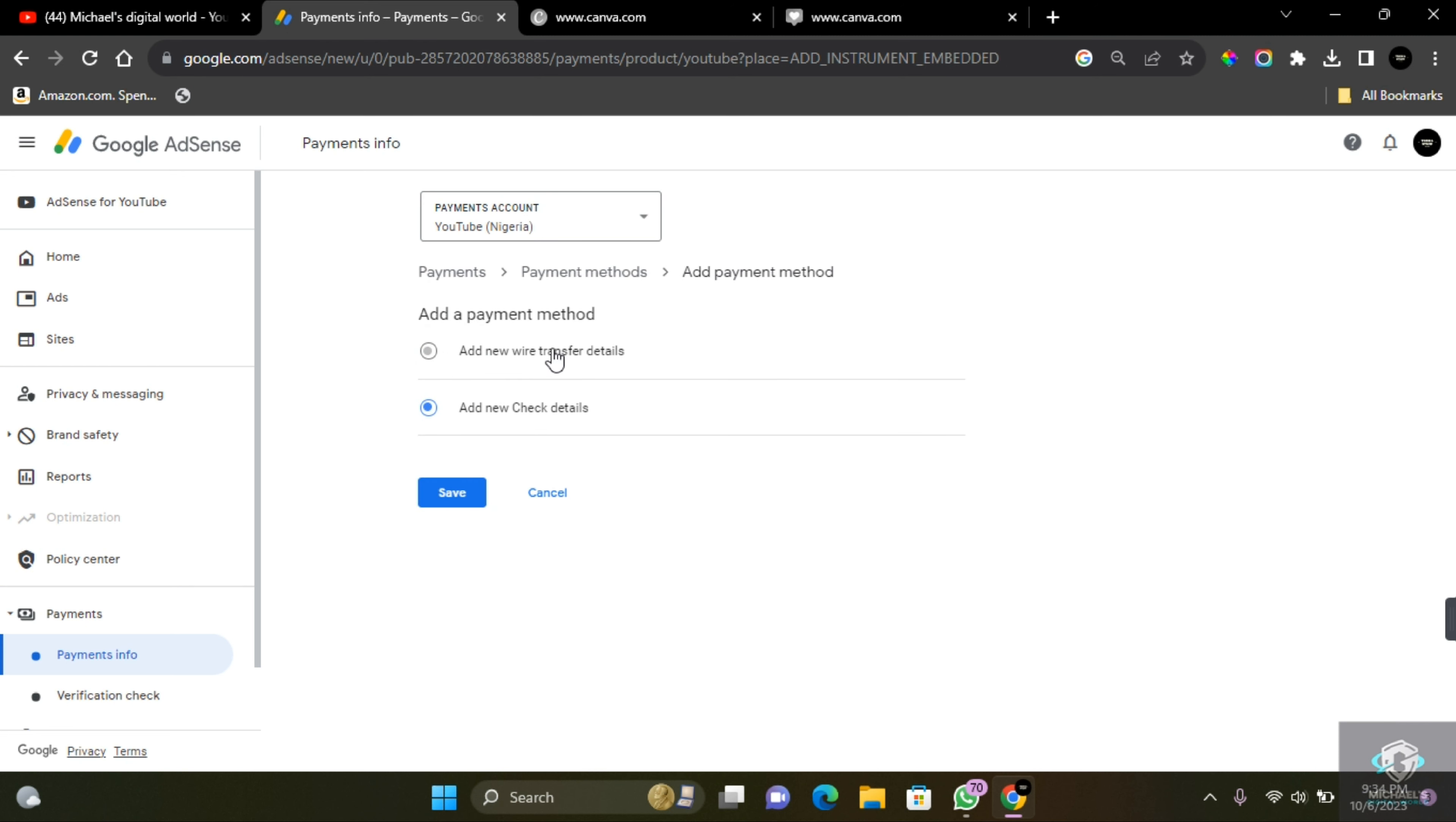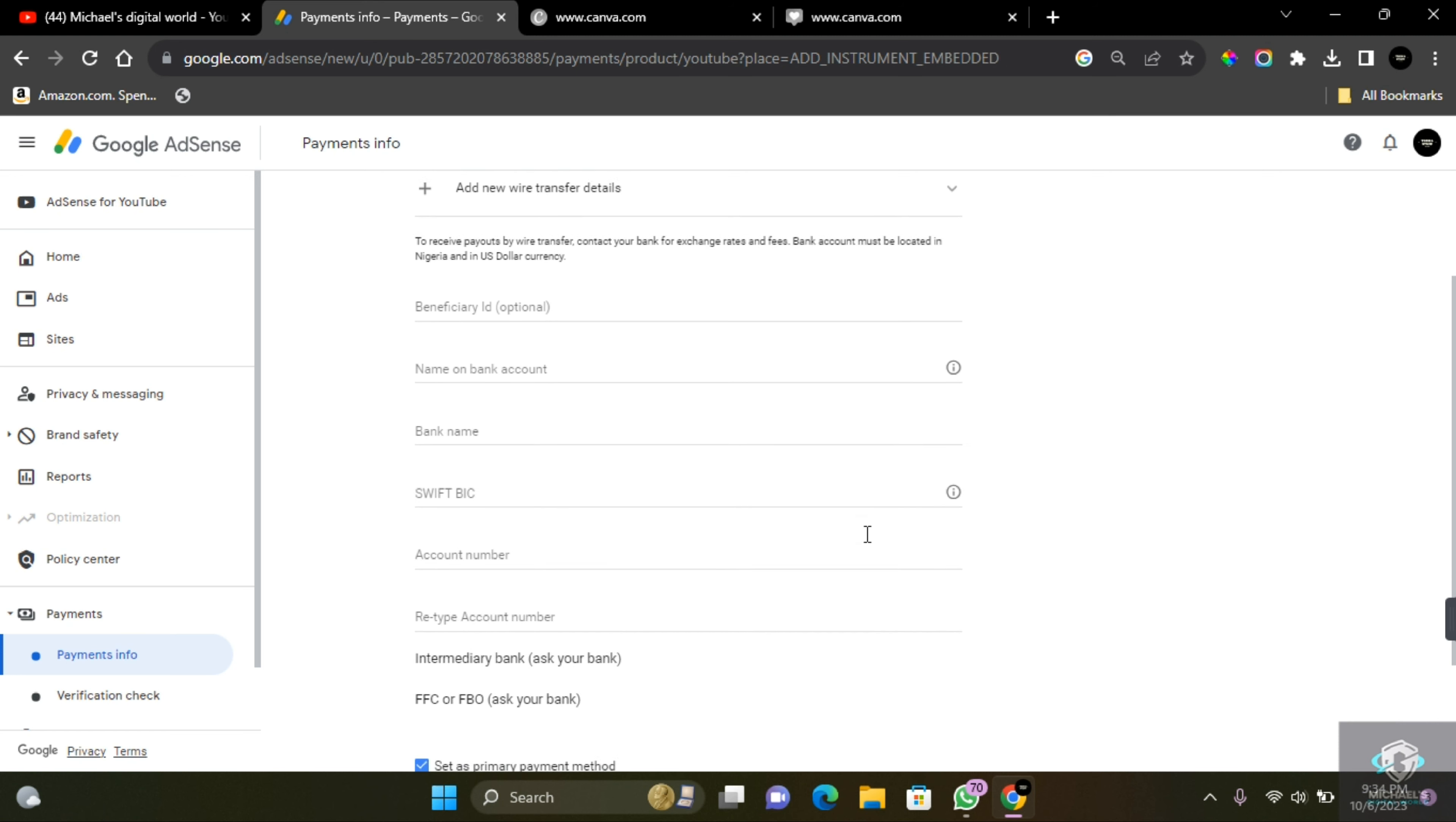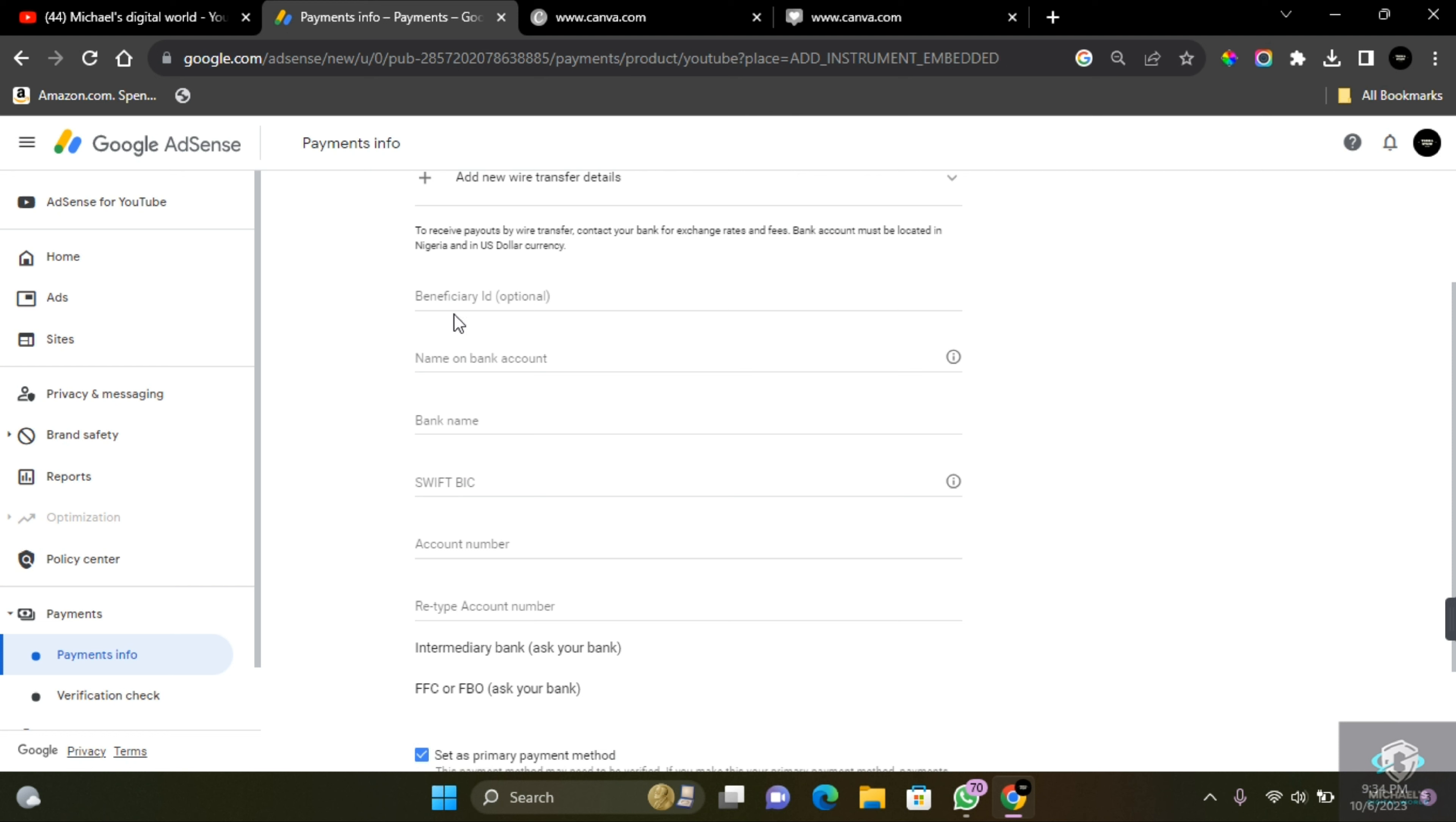Click on Add New Wire Transfer. You're going to be presented with a form to fill. In this section, you're going to see your beneficiary ID, which is optional. Name on bank account, which is going to be your name as in your bank account. The bank name, which is going to be the name of the bank you are using. The SWIFT BIC...